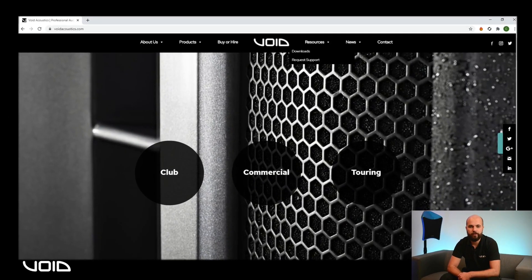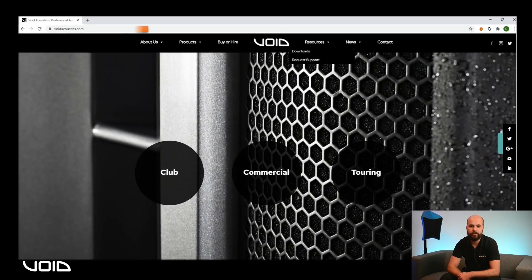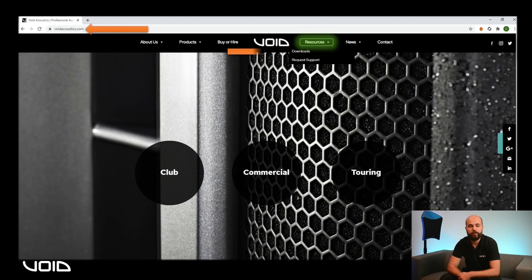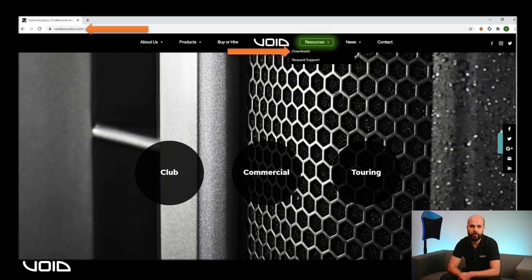The first thing you will need to do is navigate to the Void Acoustics website voidacoustics.com. Clicking on the Resources tab on the top toolbar and then Downloads will take you to the Downloads section of the website where you can access technical documentation for the products.